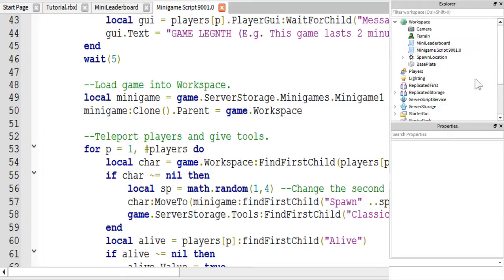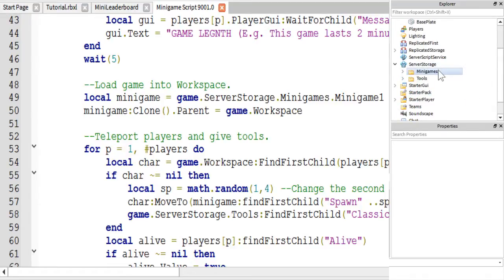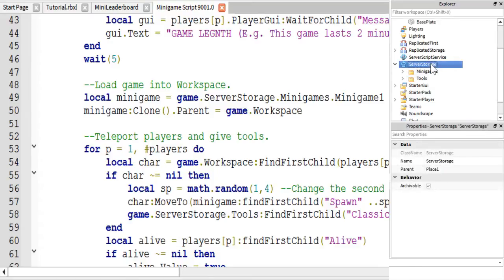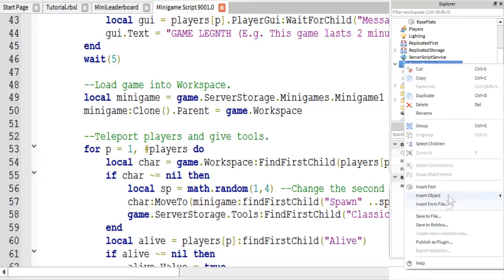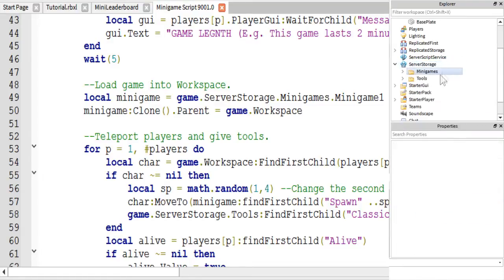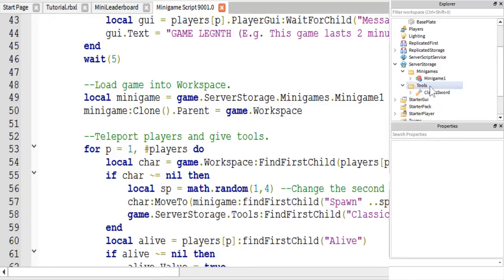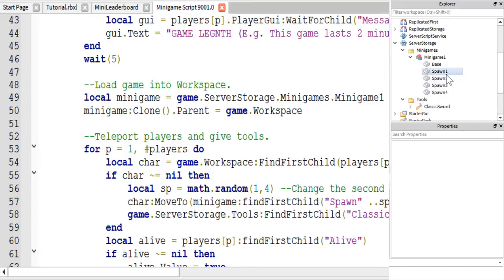Over here in the explorer you will see a service called Server Storage. Inside of here you are going to want to create two folders. To create a folder, right click on Server Storage, go to Insert Object, and click on folder. Name one 'MiniGames' and the other 'Tools'. Inside the MiniGames folder you place all the models that hold your mini game maps. Inside the Tools folder you place all of your tools. Inside each mini game model you are going to want spawn locations named 'Spawn' followed by a number, one through however many spawns you want.